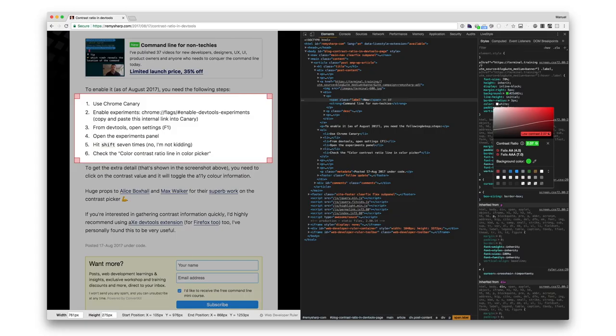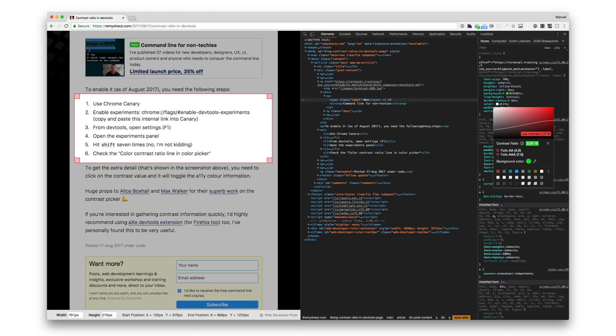Another thing that's really awesome is you can show the contrast ratio directly in the color picker in DevTools. As you can see here, it will tell you the score and if you meet AA or AAA criteria. All you have to do is enable experiments in Chrome Canary, make some settings, press shift seven times and that's it. You really have to press shift seven times to get it working. Here's the explanation in a blog post by Remy Sharp. I'm going to share it with you afterwards.